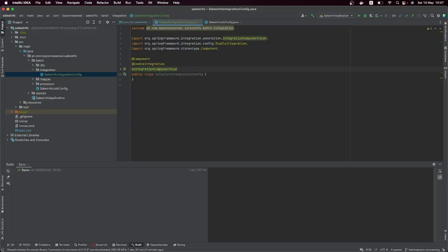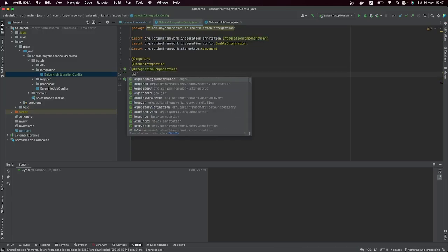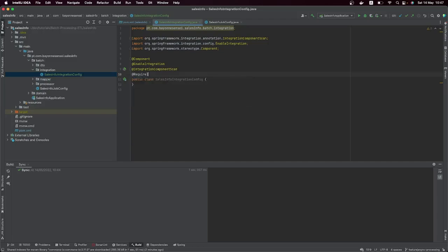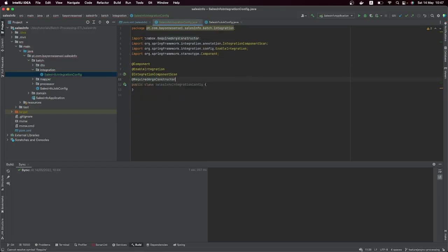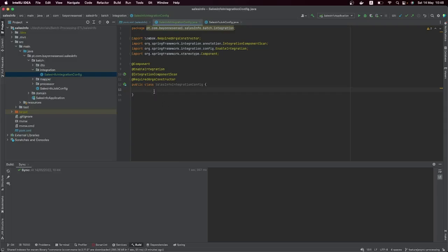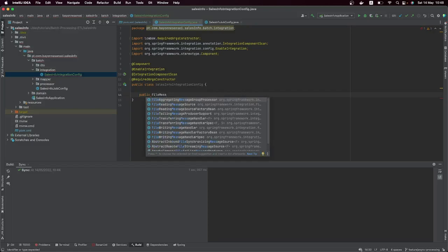Let's also add @RequiredArgsConstructor from Lombok because I like to inject dependencies through constructor injection using the Lombok annotation. Now let's start building our Spring Integration flow. We'll start with something like an inbound channel adapter. The first thing we're going to create is a FileReadingMessageSource.